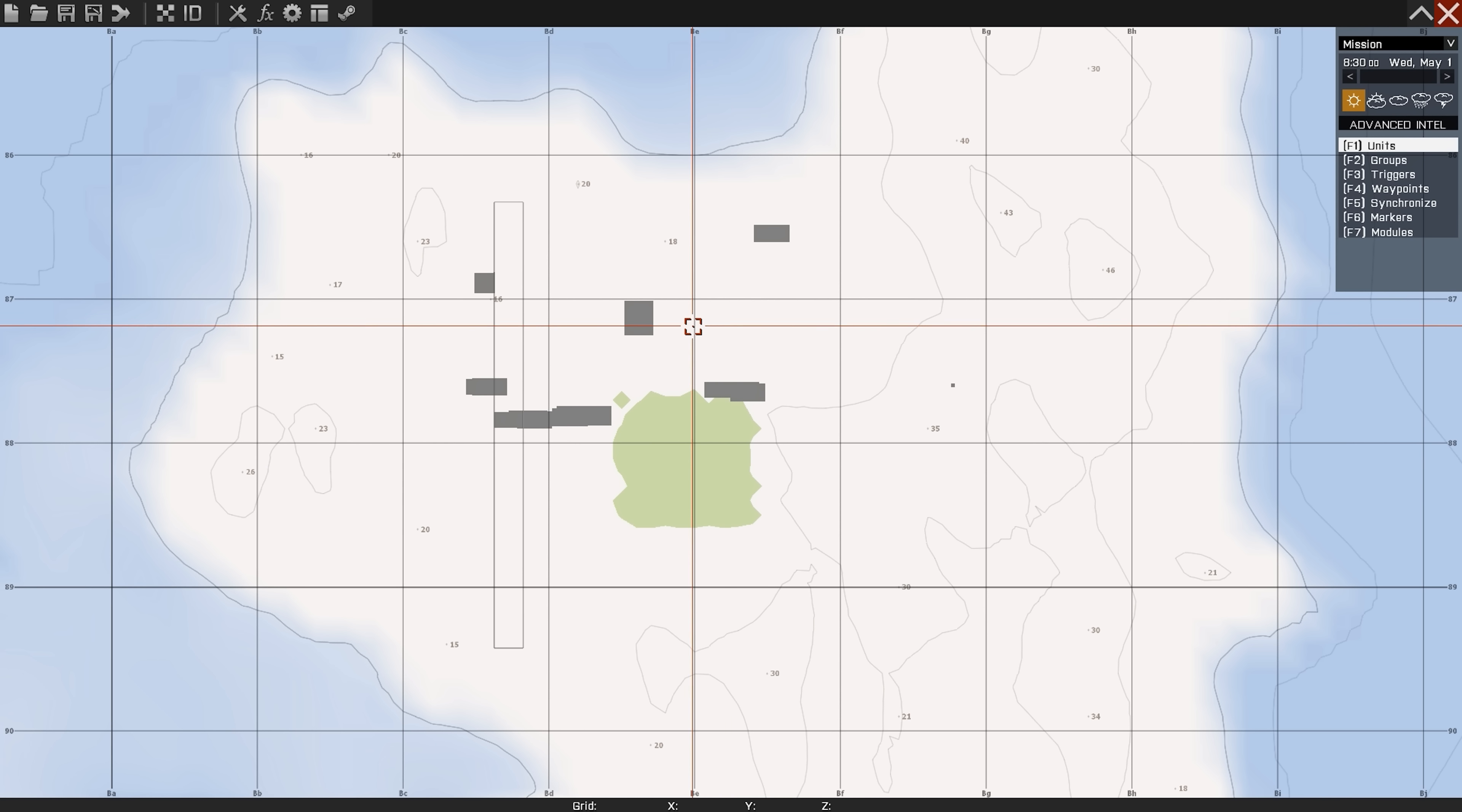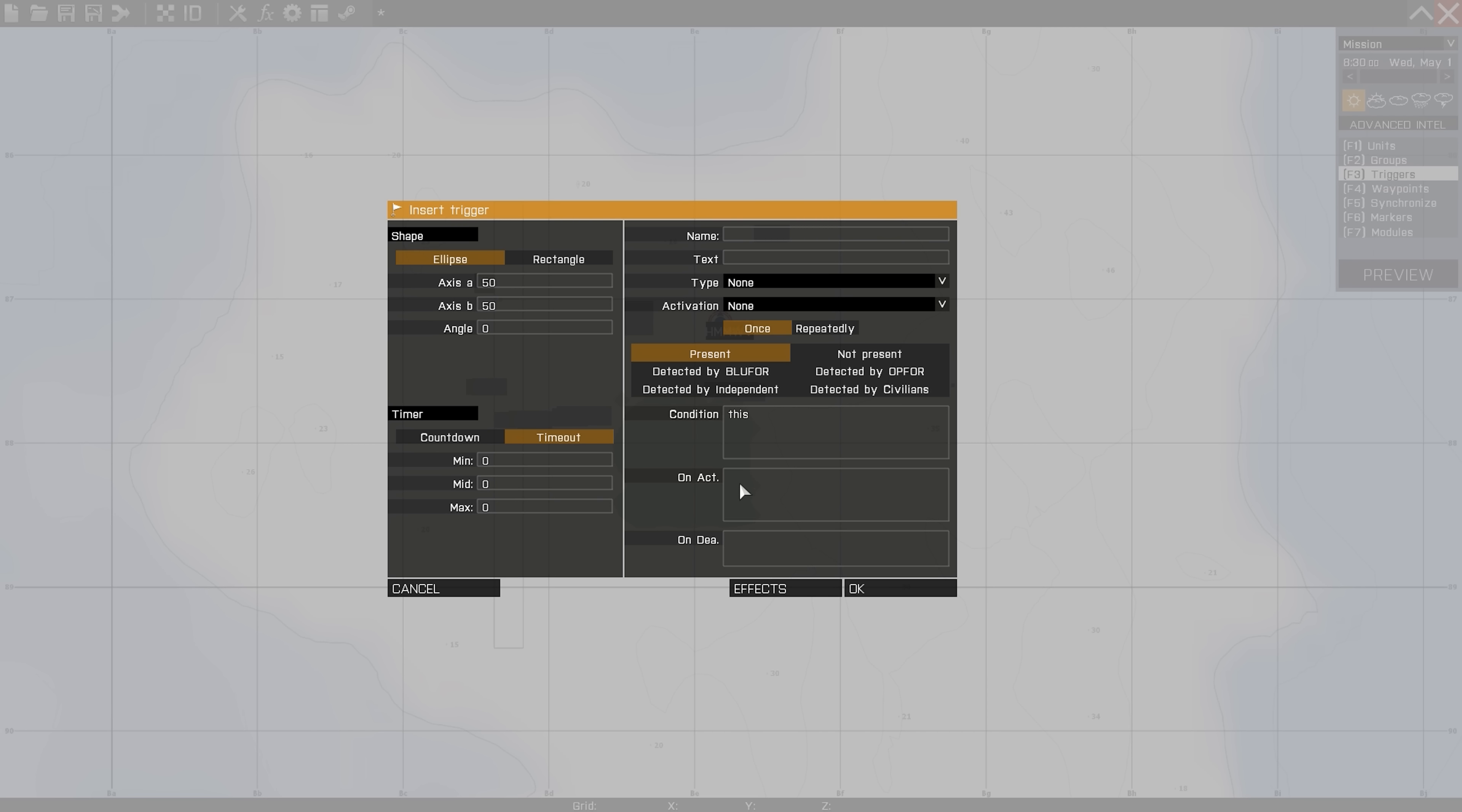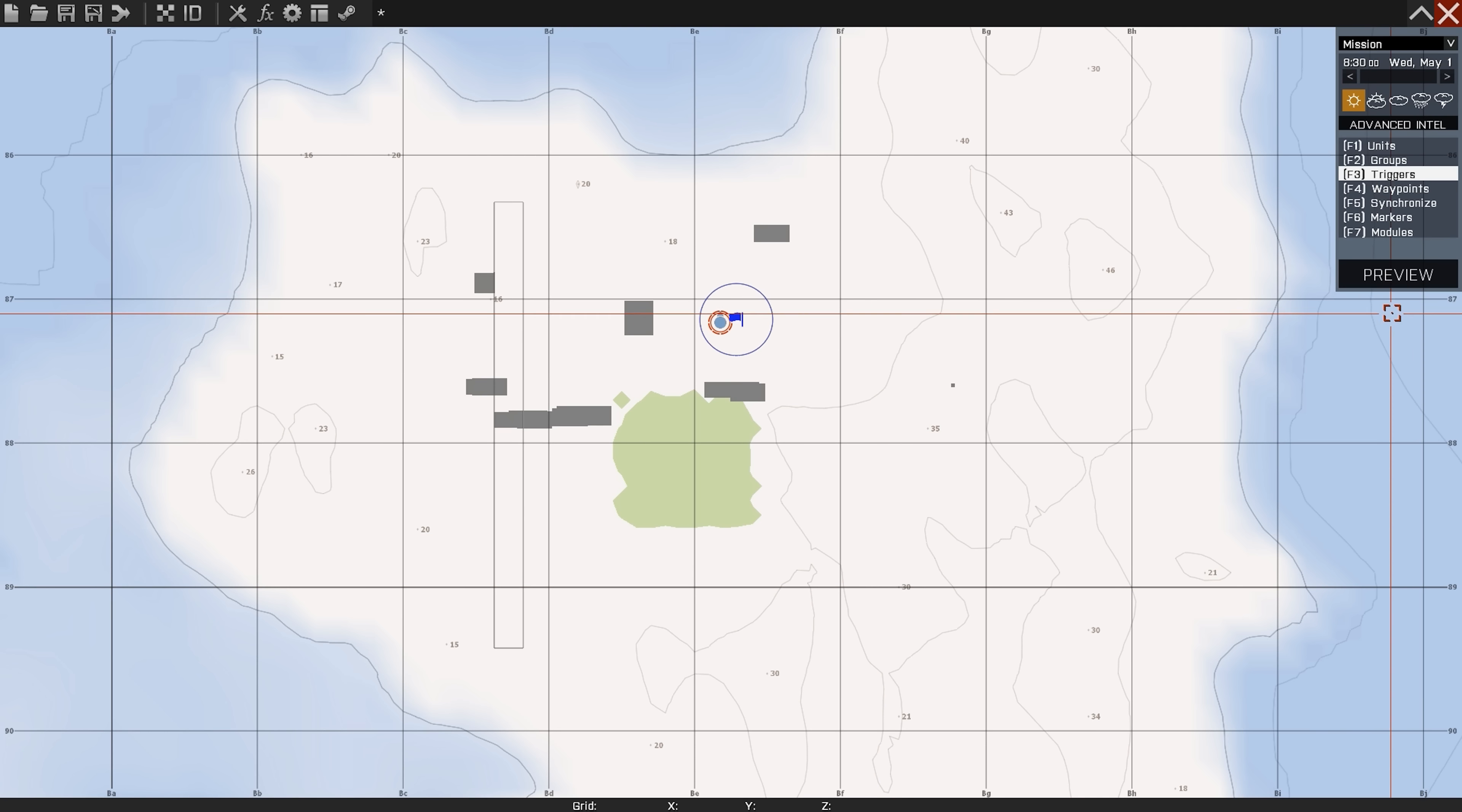Every now and again. So we're gonna go ahead and spawn in a unit, just double-click. Then what we wanna do is create a trigger for the camera mode, so this is a trigger right here. On Activation, you wanna copy this little code line that will be in the description, but it's player exec camera.sqs show cinema borders false. So basically spawn a camera and don't show any cinematic borders. Then we wanna toggle Repeatedly, and we have to enable an Activation so we can activate it. It's pretty straightforward when you get down to it, but we're gonna call it Radio Alpha. So basically what you gotta do to activate this is just press 0-0 and then 1 on your keyboard. That's Radio Alpha, and it'll go into this camera mode.